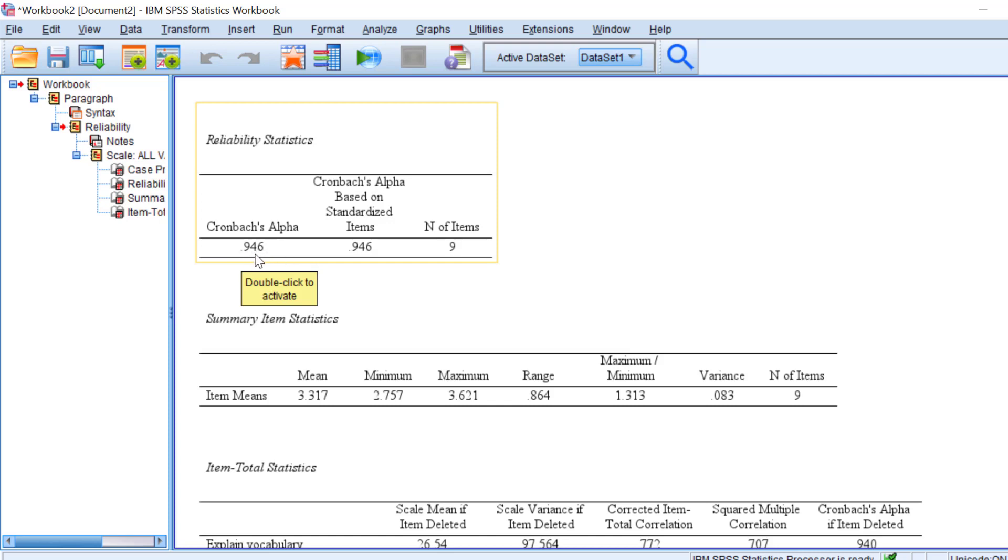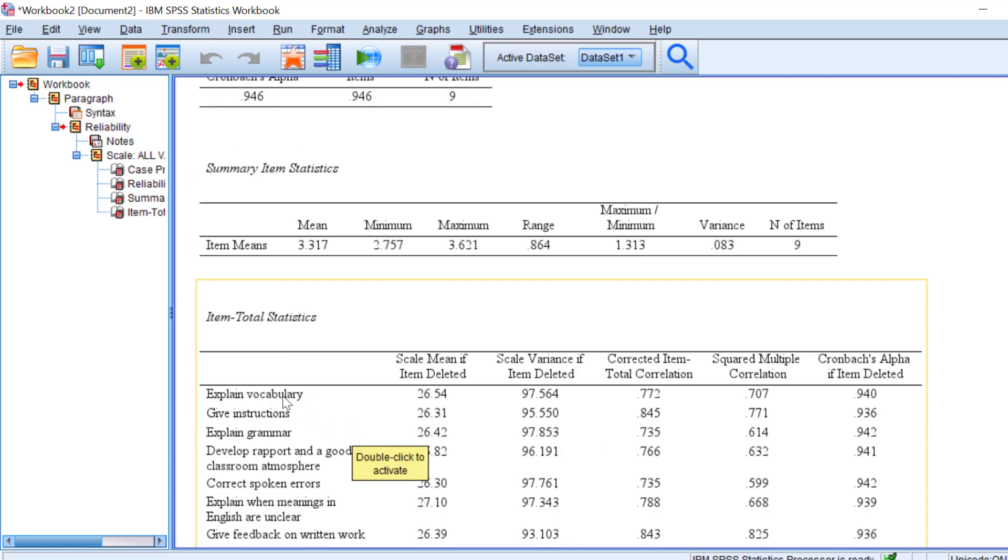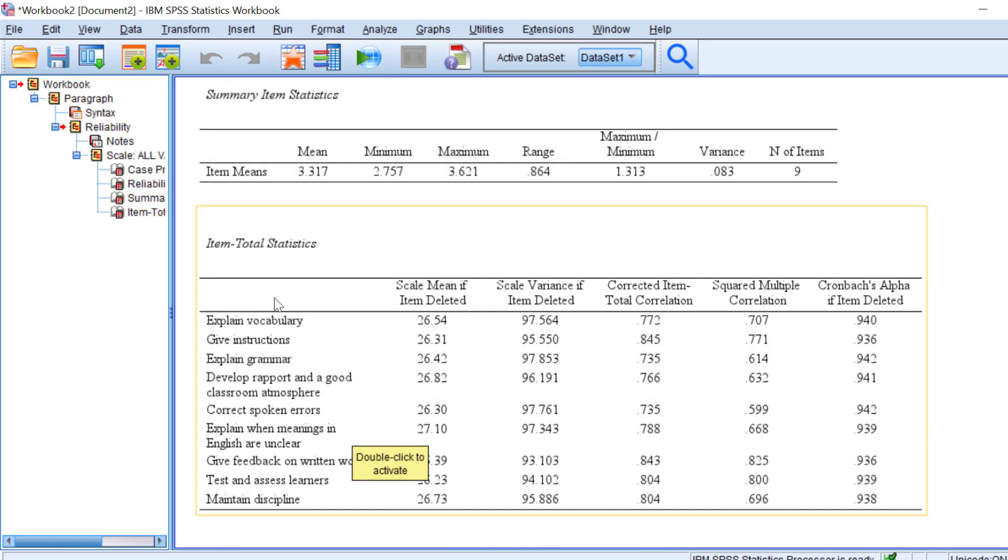So this is the mean of the overall scale that we have just tested its reliability. These are the items. If scales or item-total statistics, this refers to what the Cronbach's alpha will be if the item or if some items are deleted or let's say reverse coded.